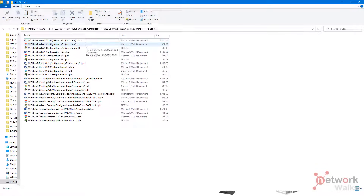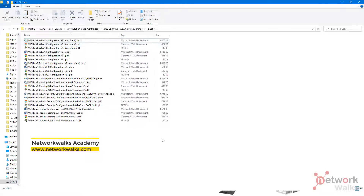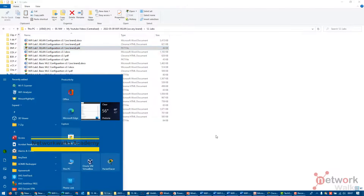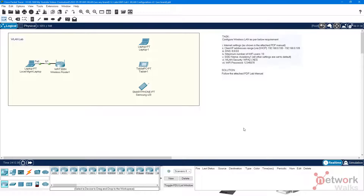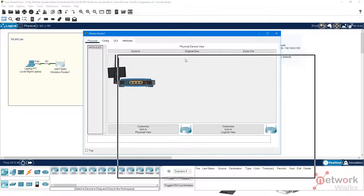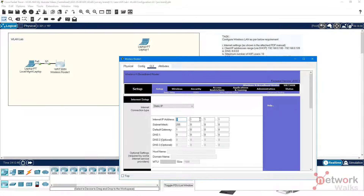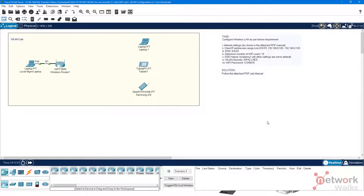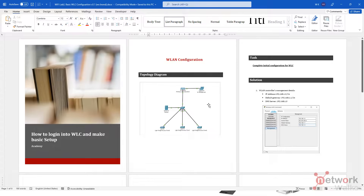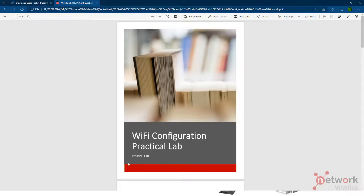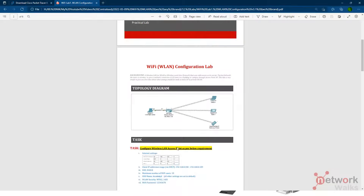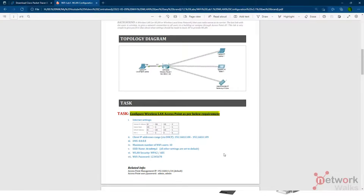I'll be giving examples and explaining configurations with the help of labs. We will be doing a lot of labs through Cisco Packet Tracer software. It's a simulation tool that is free, where we can click on devices, do configurations, and add IP addresses. Each lab has its own PDF manual with tasks for you to perform, complete configurations, and do some troubleshooting.